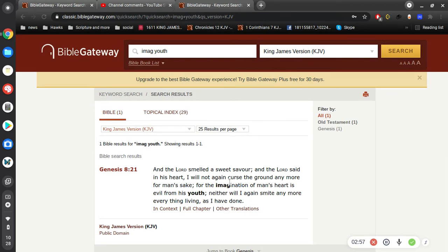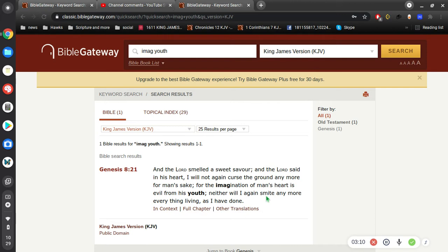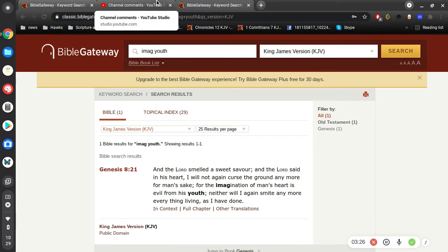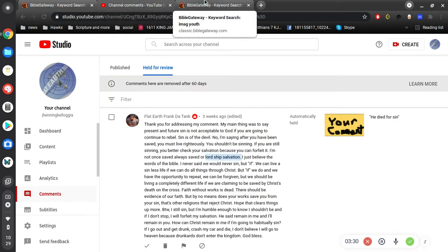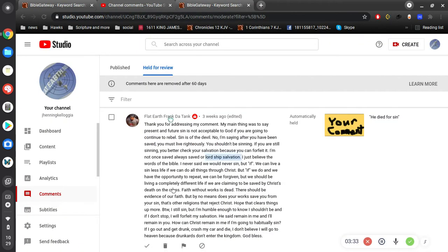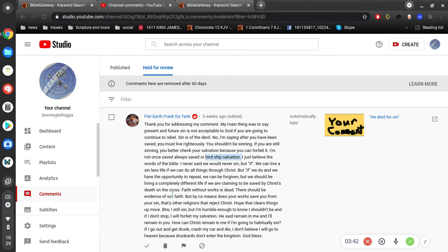Okay, so here in Genesis 8, it says, Then the Lord smelled a sweet savor, and the Lord said in his heart, I will not again curse the ground anymore for man's sake. For the imagination of man's heart is evil from his youth, neither will I smite anymore everything living as I have done. This is after the flood. So for the imagination of man's heart is evil from his youth. Okay, so in this flesh, you're going to sin. The imagination of the heart is evil from your youth.